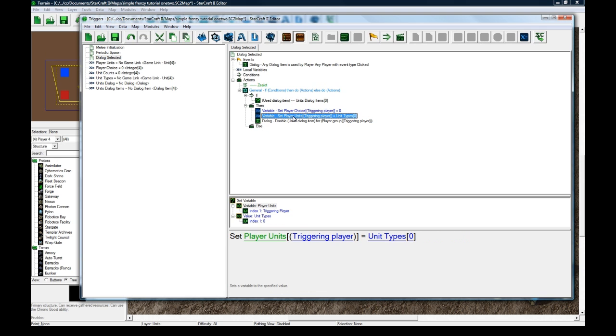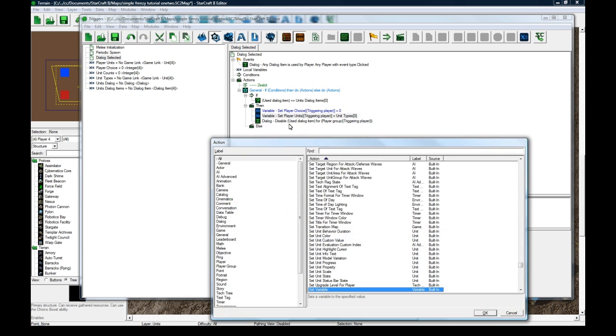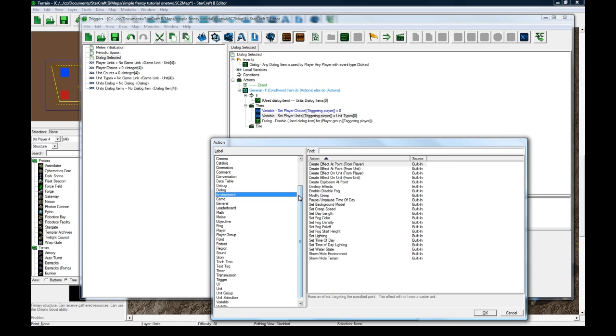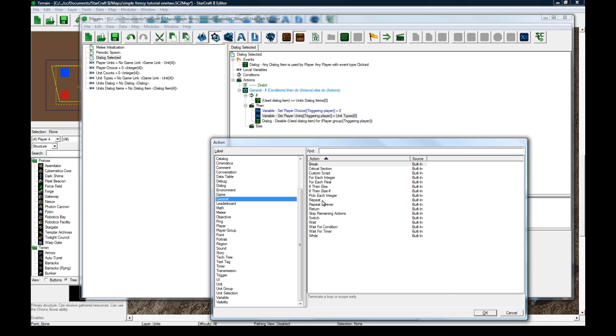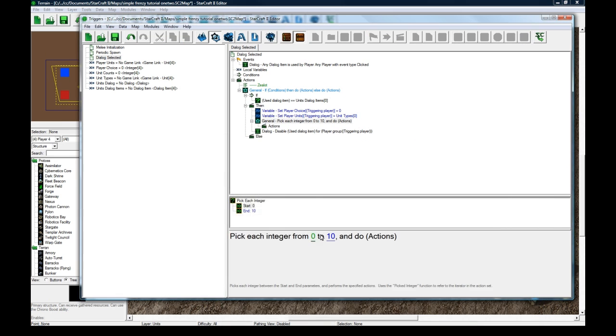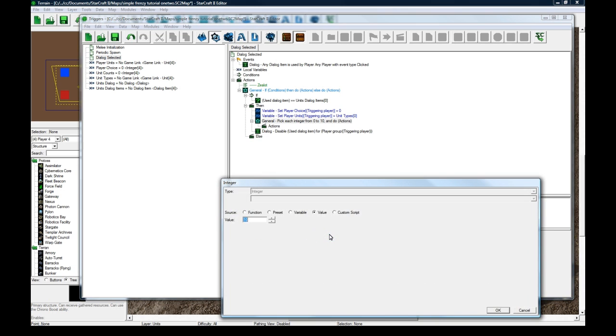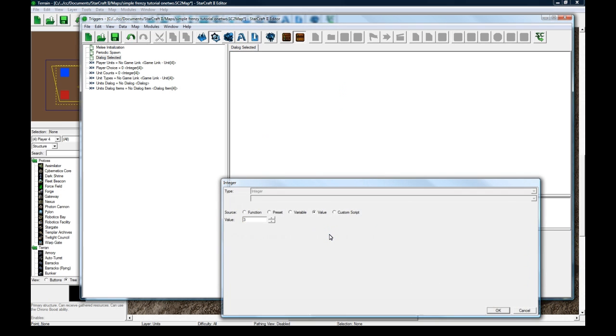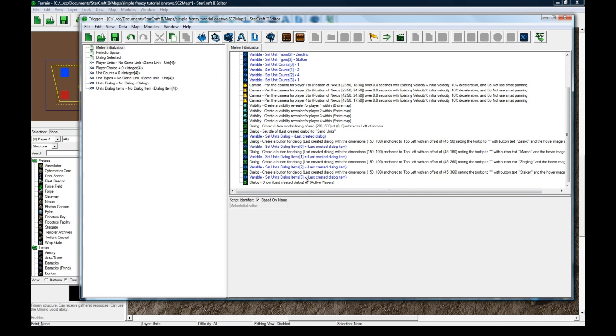Where's general? Pick each integer from zero to, I believe we made three. Zero to three, yeah.